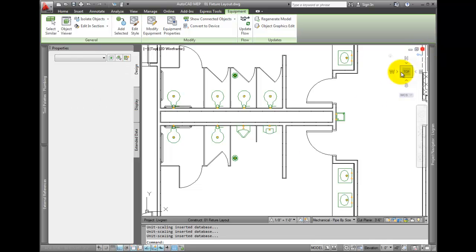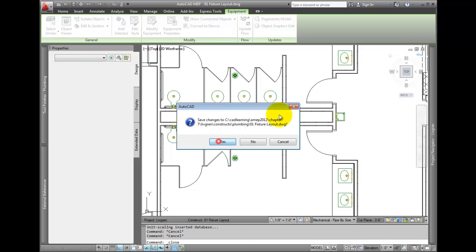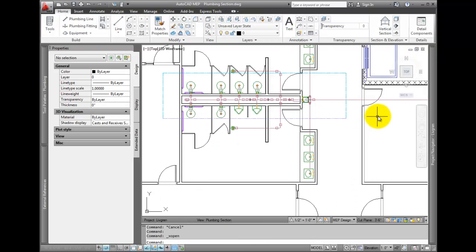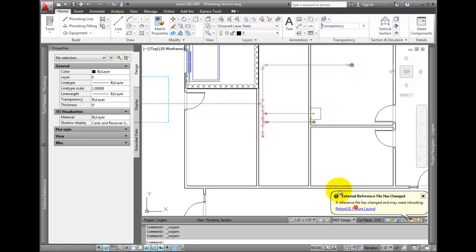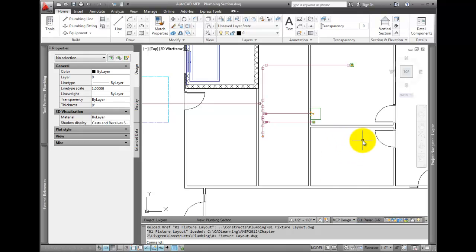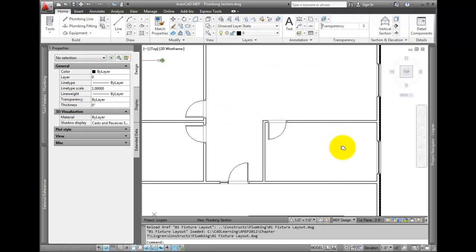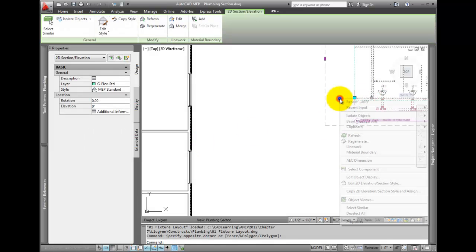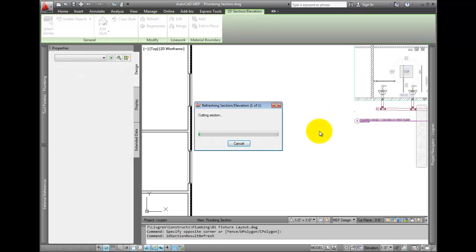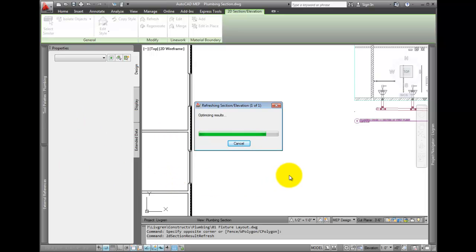You should go right back to the section view. Reload the XRef, and then refresh the section. Notice how the part is revised.